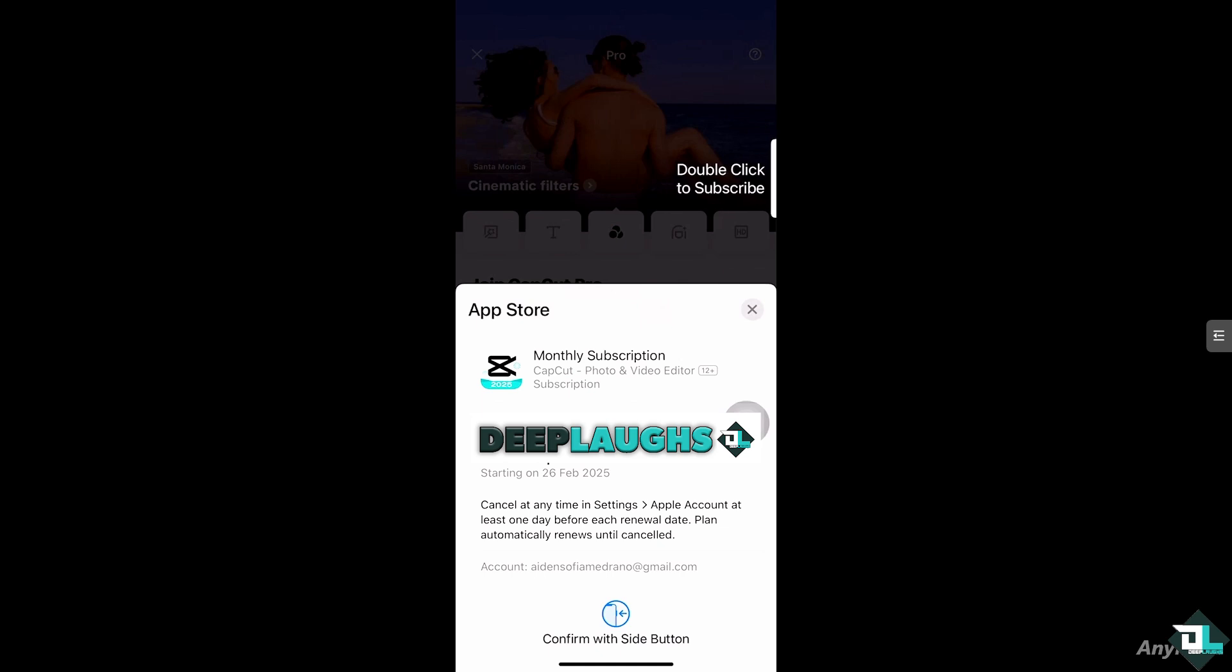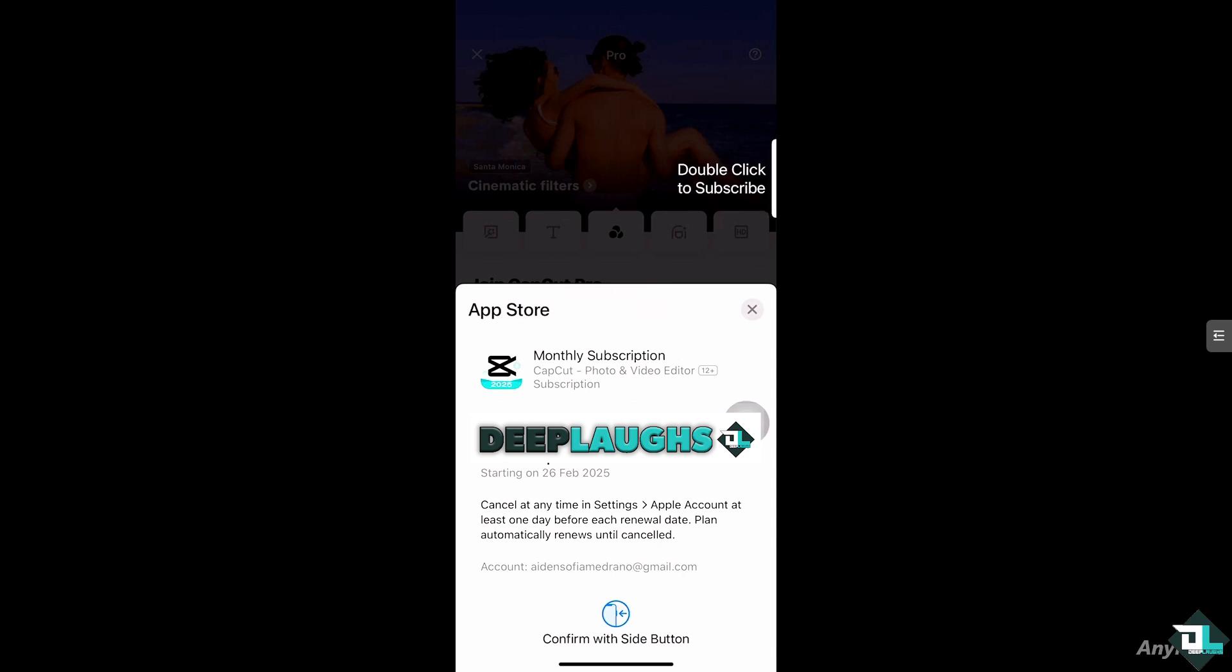You can cancel at any time in settings. For example, I'm using my iPhone, just go to the settings Apple account at least one day before each renewal date. Your plan automatically renews until cancelled and the account is also included at the bottom part so you know where and when to cancel.